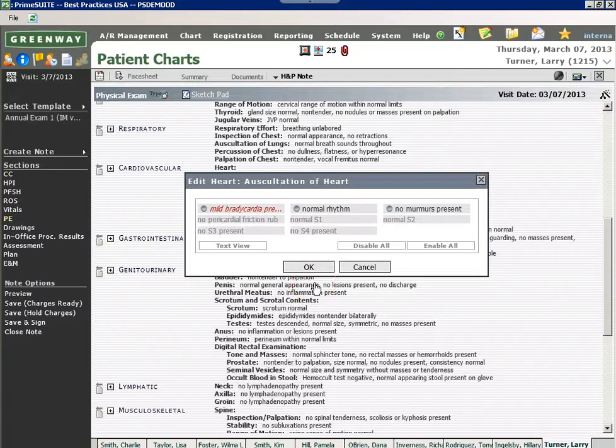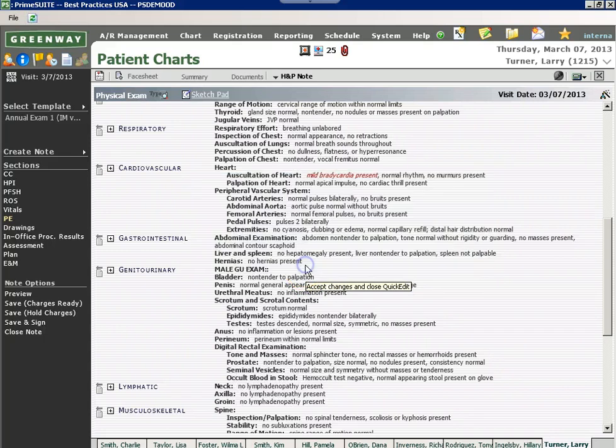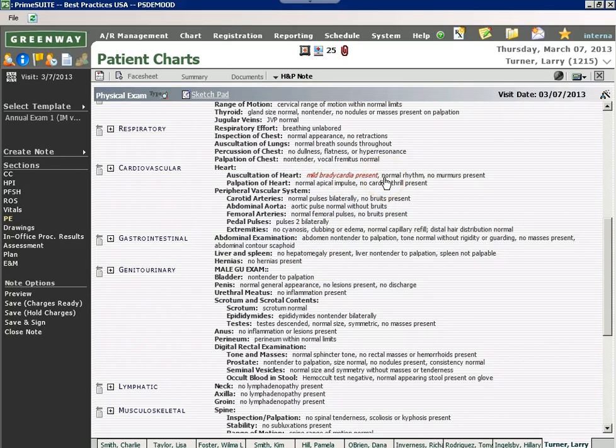I'm then able to update my office note with just a few clicks, and my abnormals are going to show in red and italic text. In my example on the screen, mild bradycardia present.